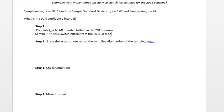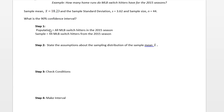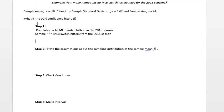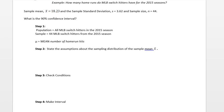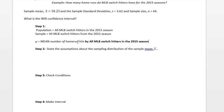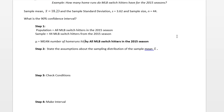One thing that I add that the textbook doesn't is defining the parameter. Our parameter here is mu. Mu is a population mean, so we start with mean, then we'll state the variable that we're measuring. Here it's going to be mean number of home runs hit, and then we'll state our population. So mu equals mean number of home runs hit by all MLB switch hitters for the 2015 season.